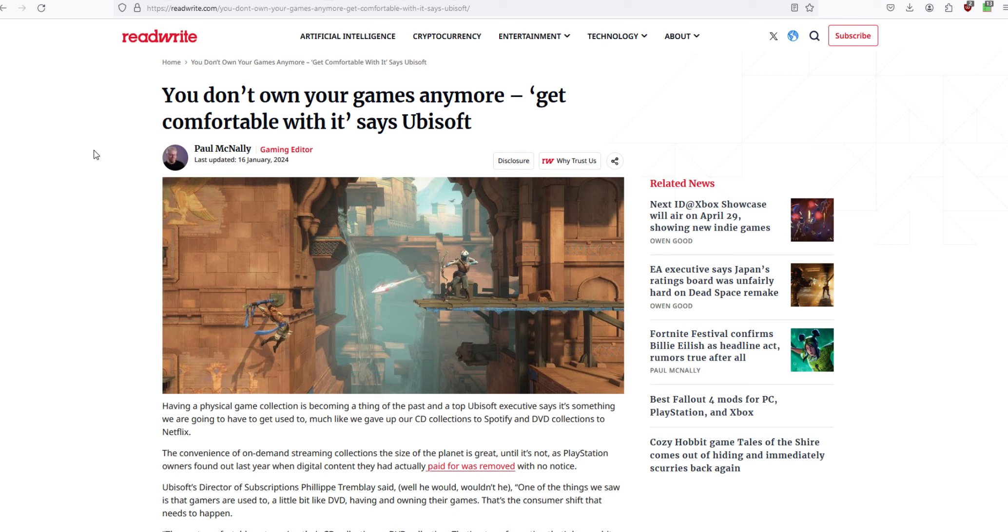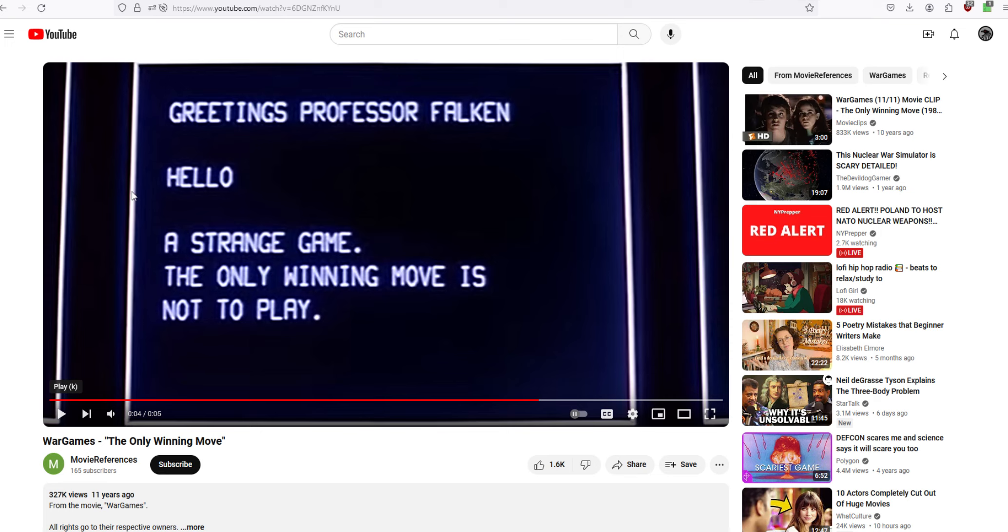So, what is the winning move with Ubisoft? I'll tell you. It's very easy. The winning move with Ubisoft, the only winning move is not to play.